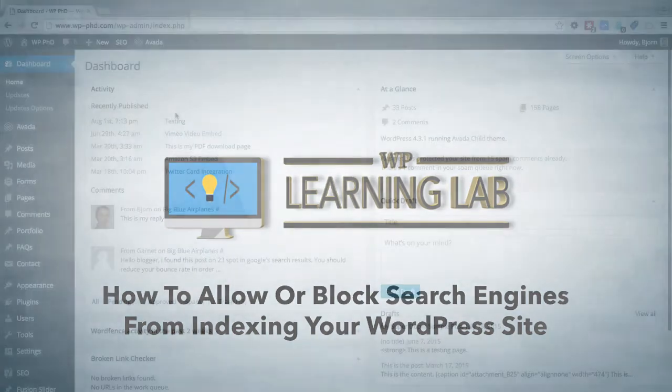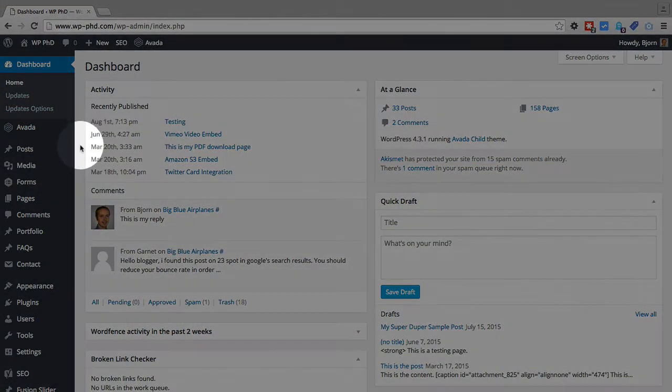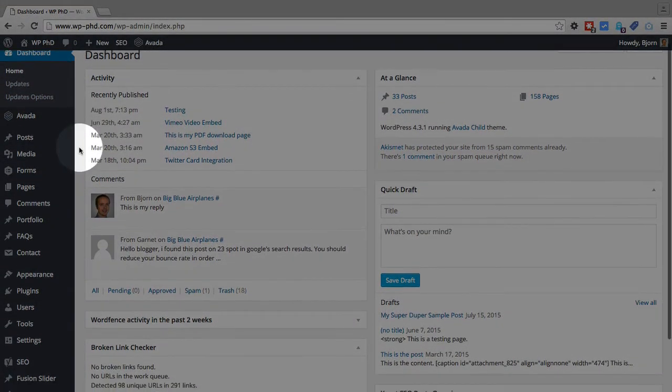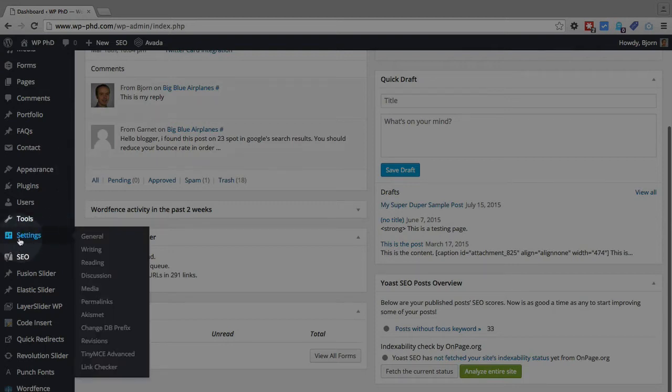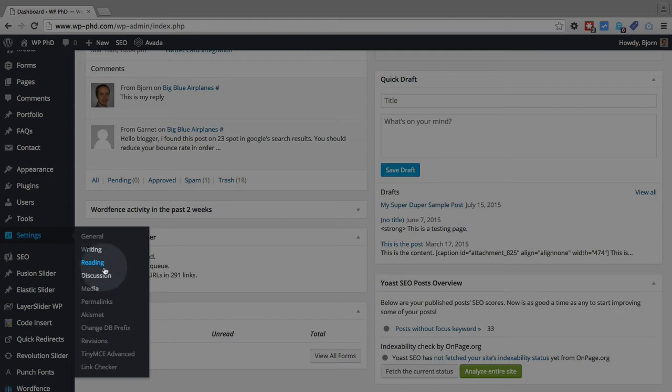And this is where we find it. We're in the dashboard right now. If we scroll down a little bit, on the left hand side you have your settings menu. If you hover over that, within that fly-out menu there's an option called reading. We want to open that.